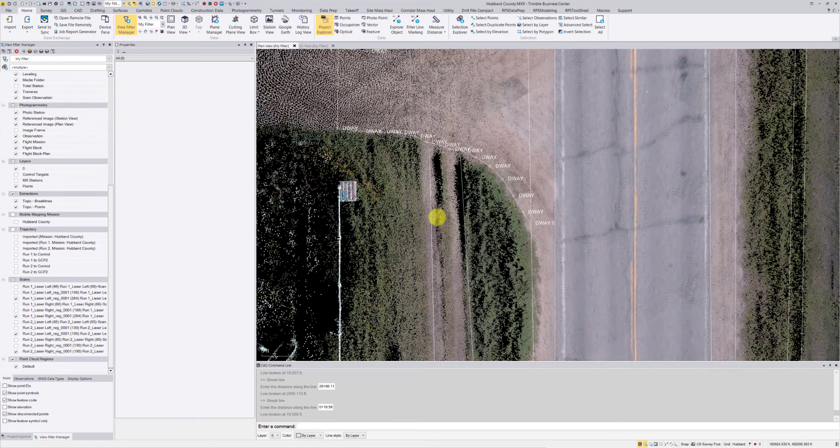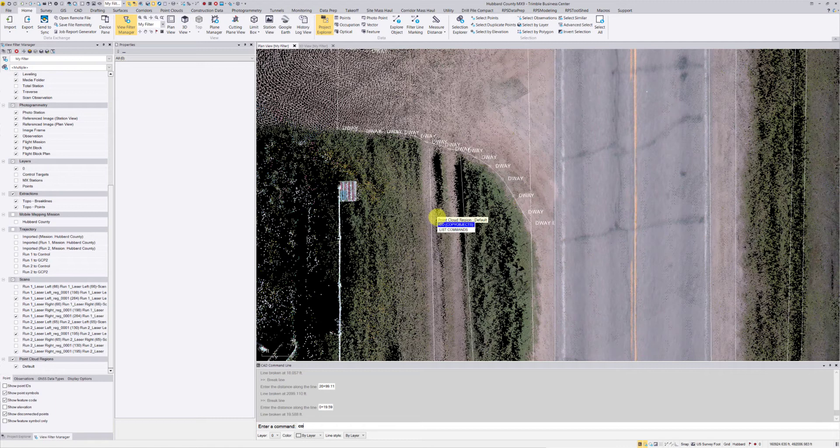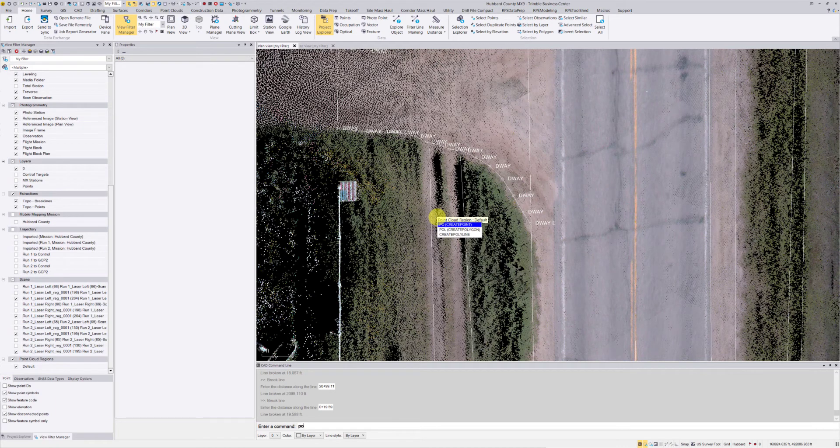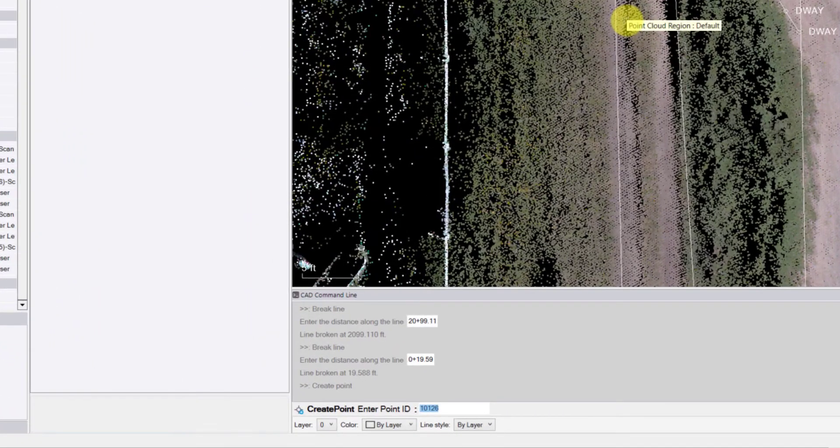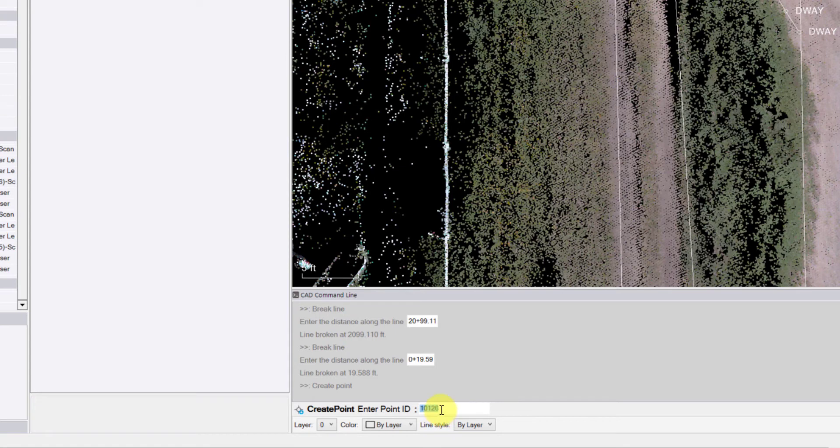To do that, I'm going to use the create point tool, which I believe is the CO command—sorry, that's copy. PO is create point. So I'm going to type in PO, hit enter, and it's going to have me enter in a point ID. You can see here down at the bottom, I'm just going to accept that. That's the next point in my list that's available, so I'm hitting enter.